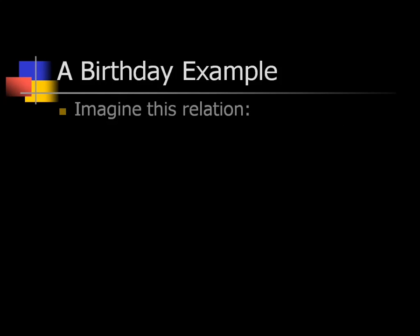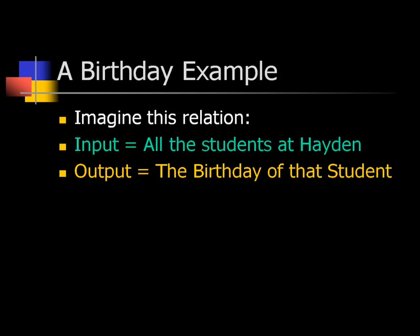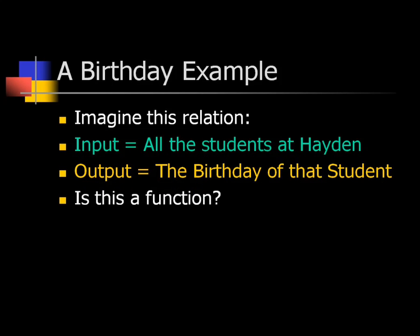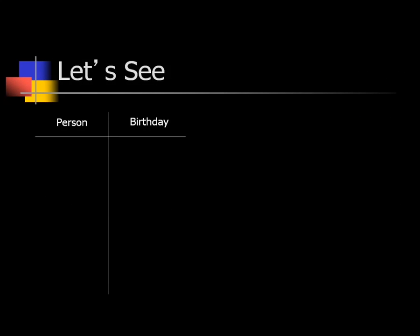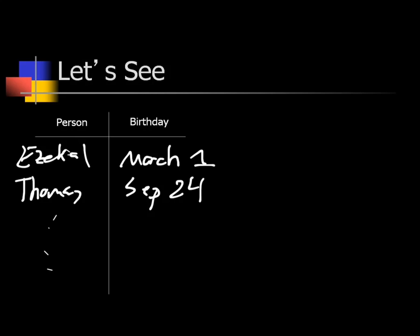Let's take our birthdays as an example. Imagine a relation where the input is every student at Hayden and the output is the birthday of that student. So we have Ezekiel — his birthday is March 1st. Thomas — his birthday is September 24th. Does every input, every person, only have one output?